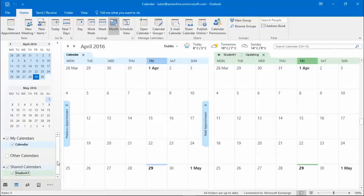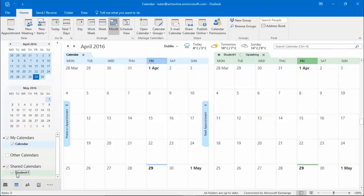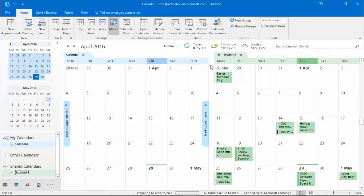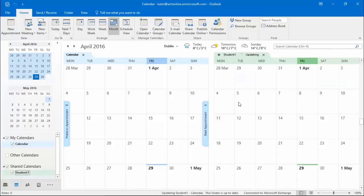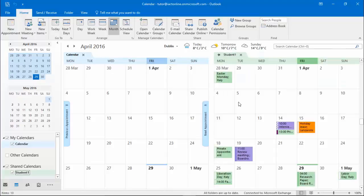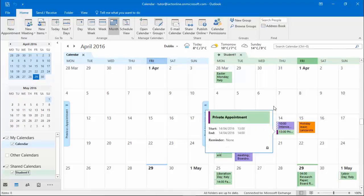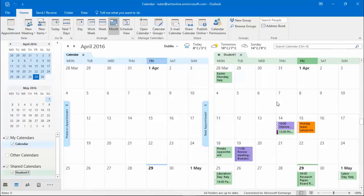Down here on the bottom of my navigation pane I can now see the calendar called Student 1. On my screen here I can see Student 1's calendar as well as my own. Currently they're side by side and I'm able to see when and where Student 1 has appointments.